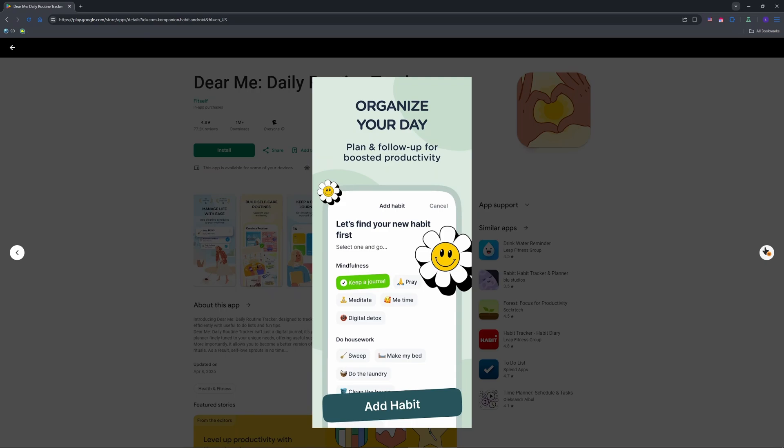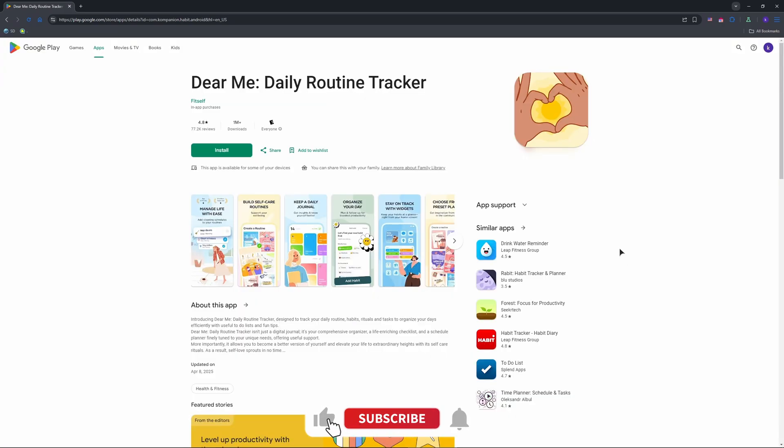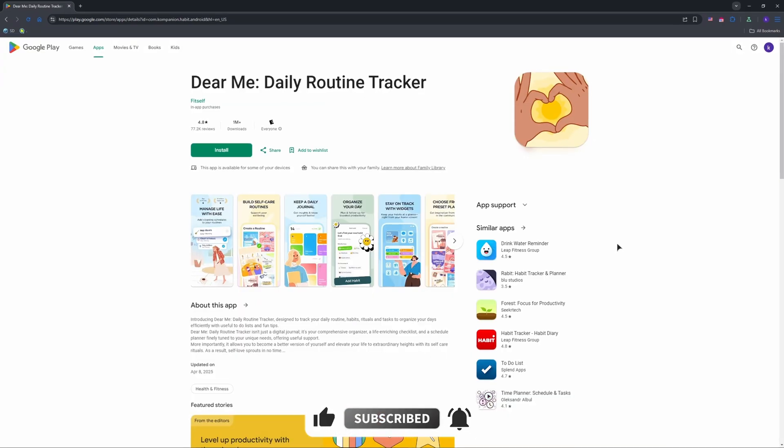And that's how you use the Dear Me app. Hopefully this helps you out. Enjoy using the app. Like and subscribe for more app hacks, and see you in the next video.